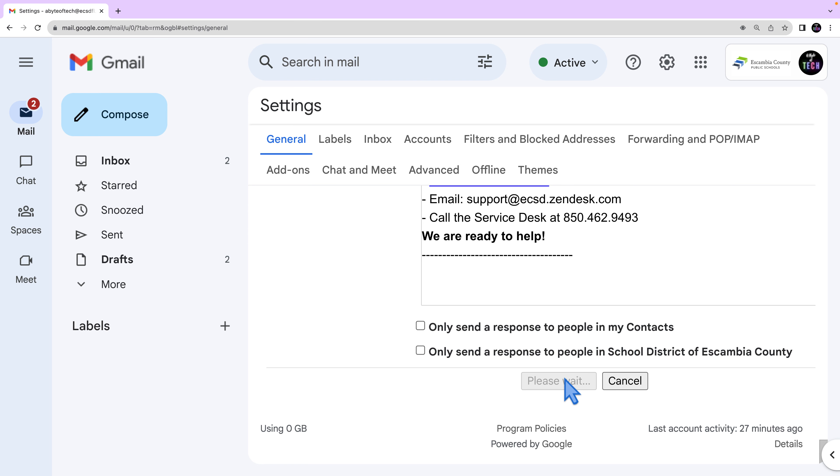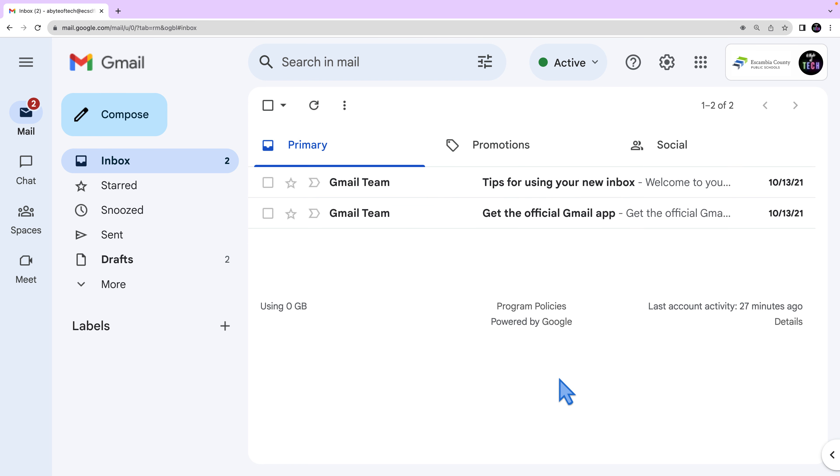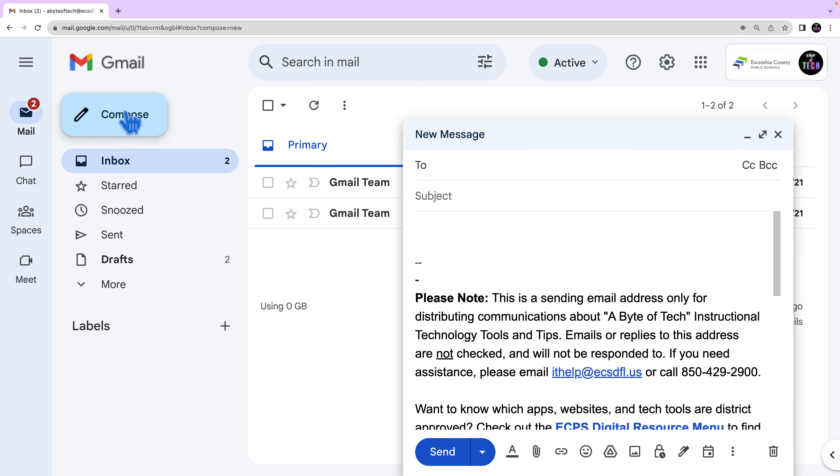If you want to change your signature before you send an email, in the toolbar at the bottom of the window, you'll want to select the pin to insert a different signature.